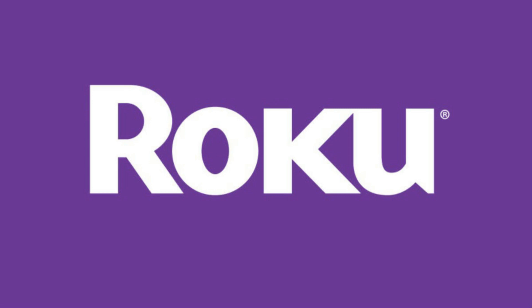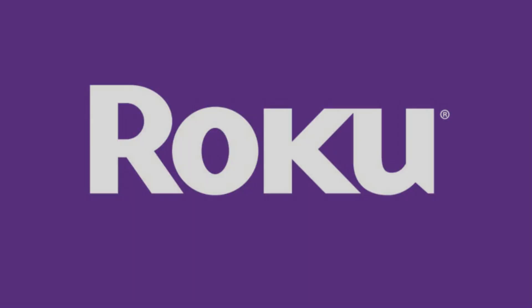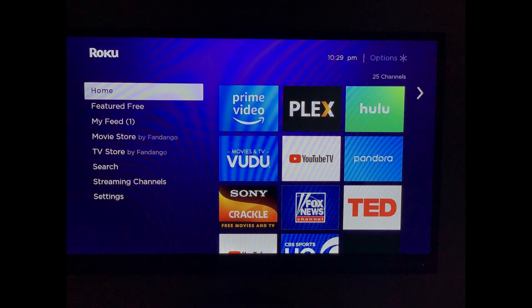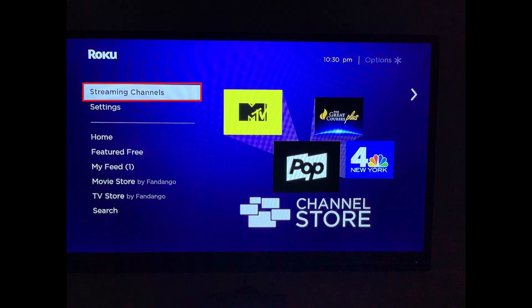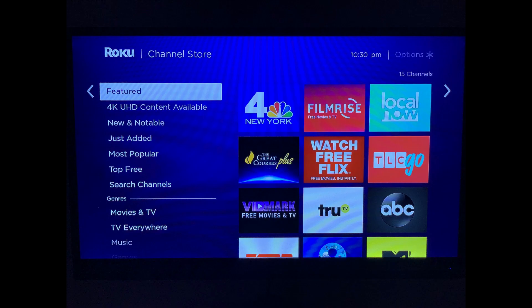Now let's walk through the steps to add the Netflix app to your Roku account. Step 1: Navigate to your Roku home screen. Step 2: Scroll down and then select Streaming Channels in the menu on the left side of the screen.